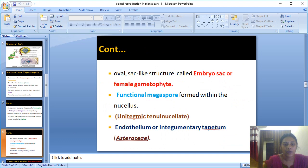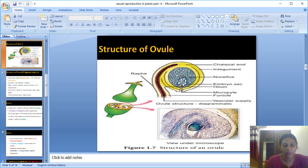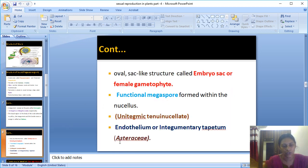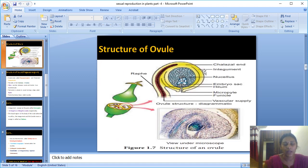The female gametophyte is always produced from the functional megaspore of the nucellus — this will be explained in the next video. In some ovules, only one integumentary layer is present, which is the integumentary tapetum. In species like the Asteraceae family, this single integument layer nourishes the nucellus and the developing embryo, and is called the endothelium.